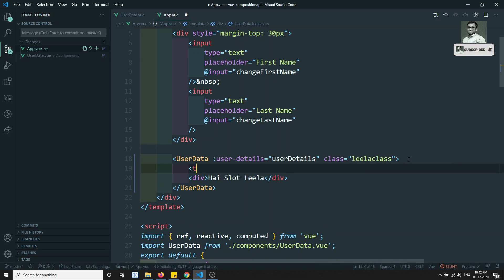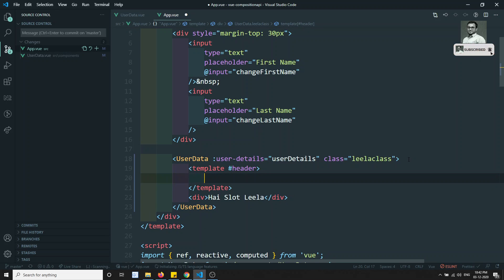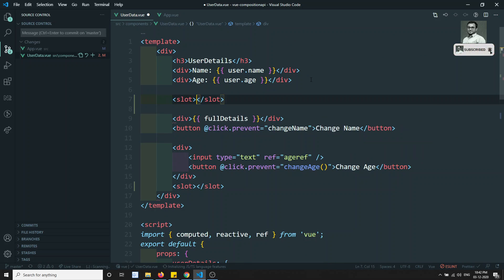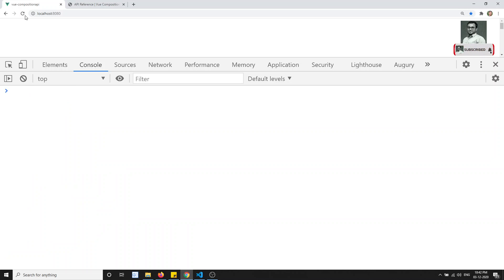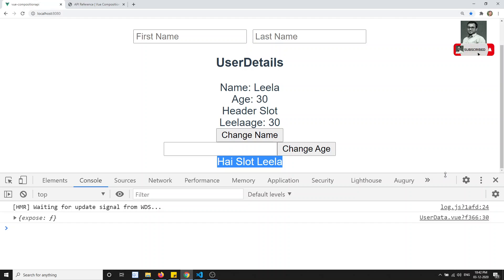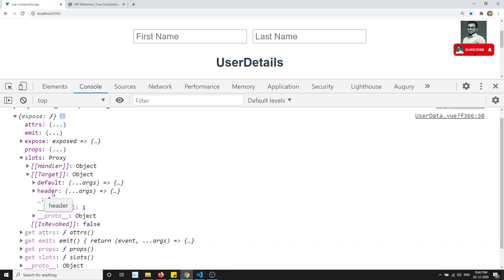For example, if I mention a named slot using template with hash header, I can write a div with header slot content. If I want to use this slot somewhere, I can write a slot element with name equal to header. Now if I refresh this page, I will be able to see the header slot and also the default slot Lila. If I look in the exposed context.slots, I am able to see both the header slot and the default slot. In this way, we can access the slots.